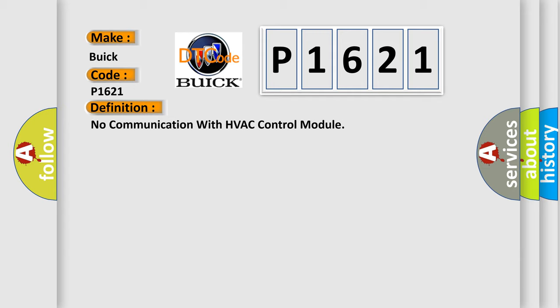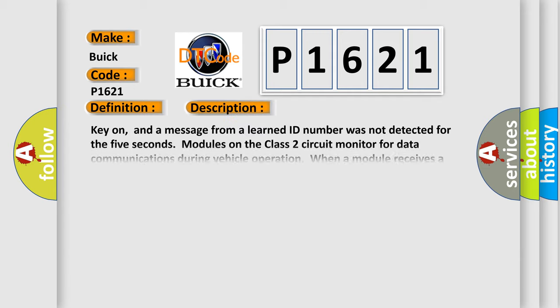And now this is a short description of this DTC code. Key on, and a message from a learned ID number was not detected for five seconds. Modules on the class 2 circuit monitor for data communications during vehicle operation. When a module receives a message for critical data, the module records the identification number of the module sending the message for state of health monitoring node alive messages. Once a module learns an ID number, it checks for that module's node alive message. The module without this code is the module with the problem; it has failed.